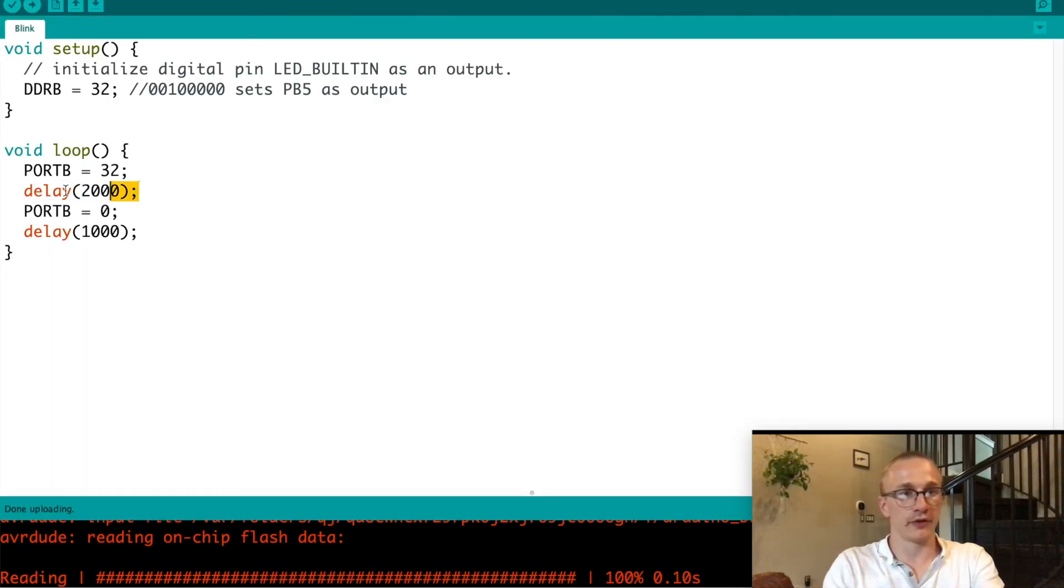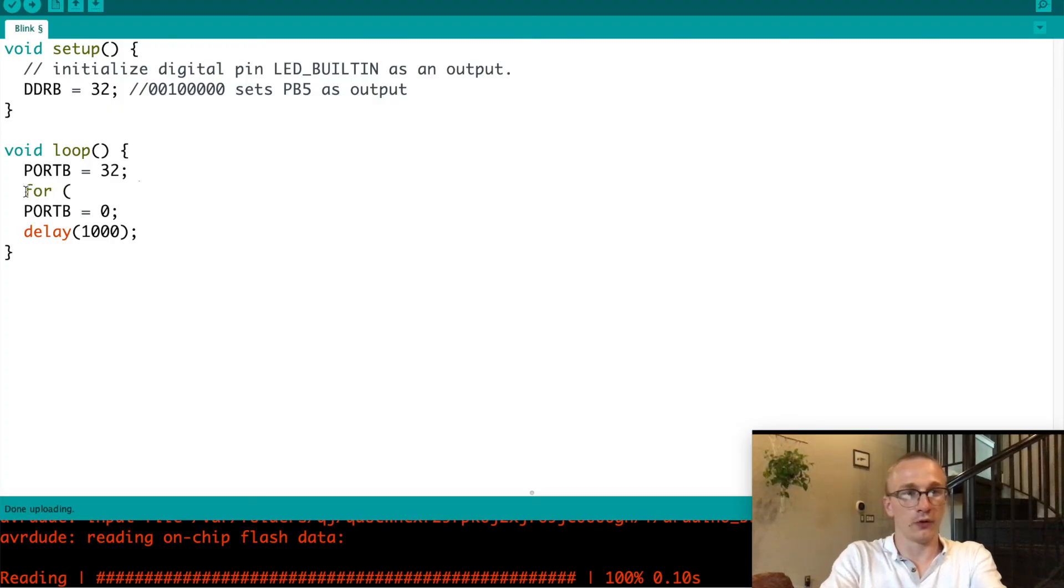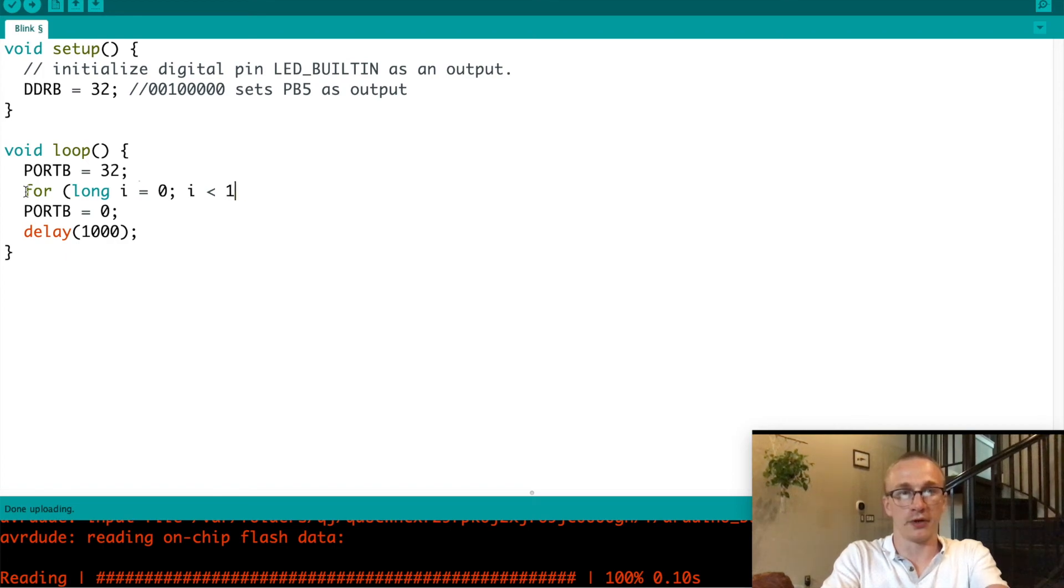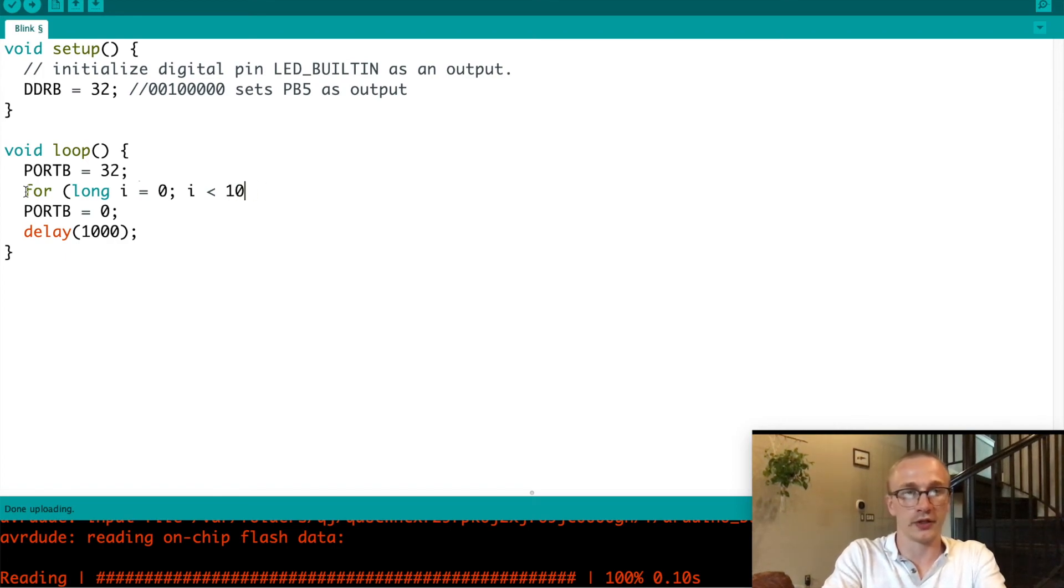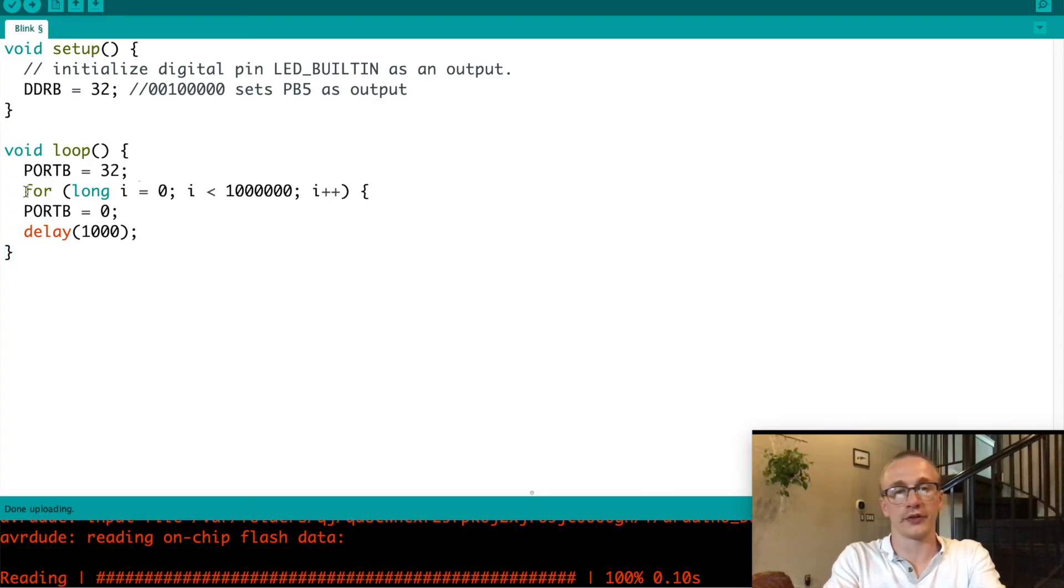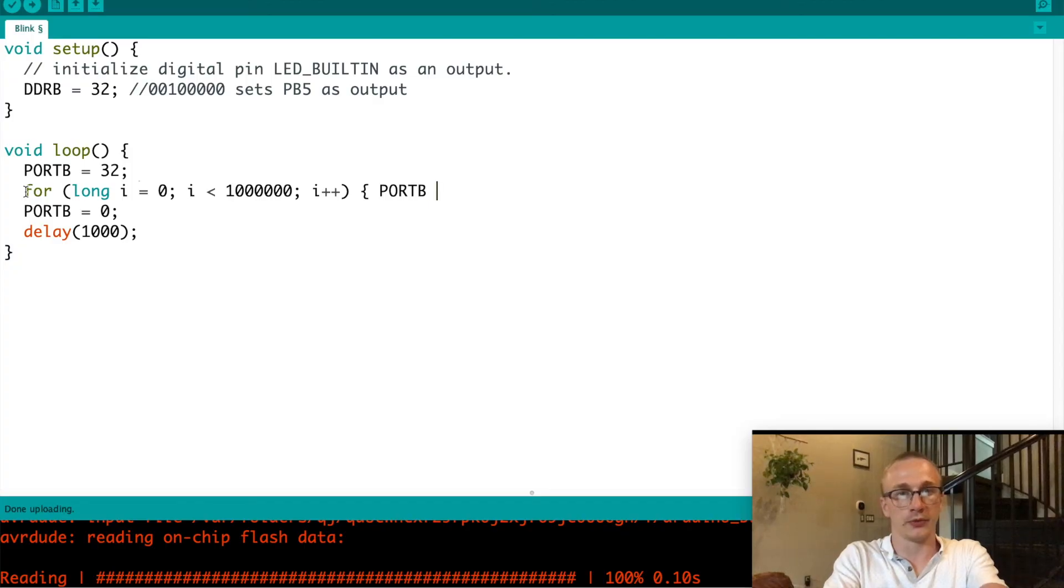So let's do that too. Let's get rid of our delay function here. Do a for long i equals zero. And we do long because an integer can't represent a number up to a million, I don't think. i++ gives us a longer delay time possible.